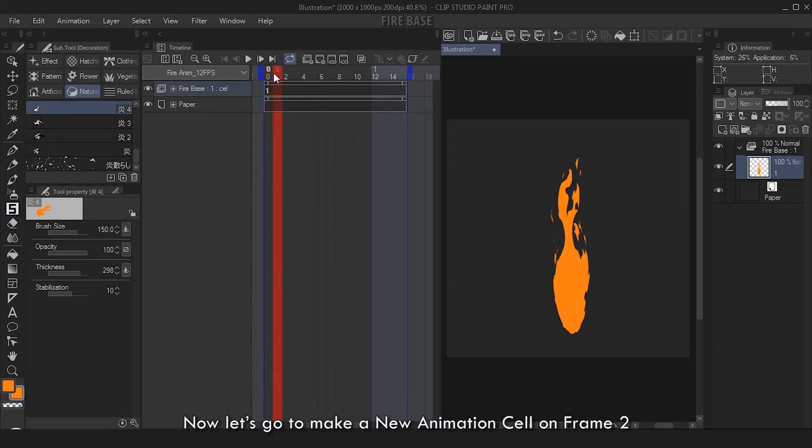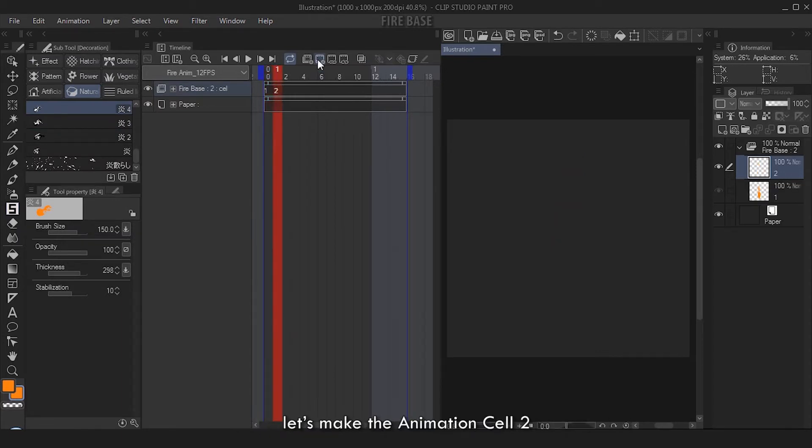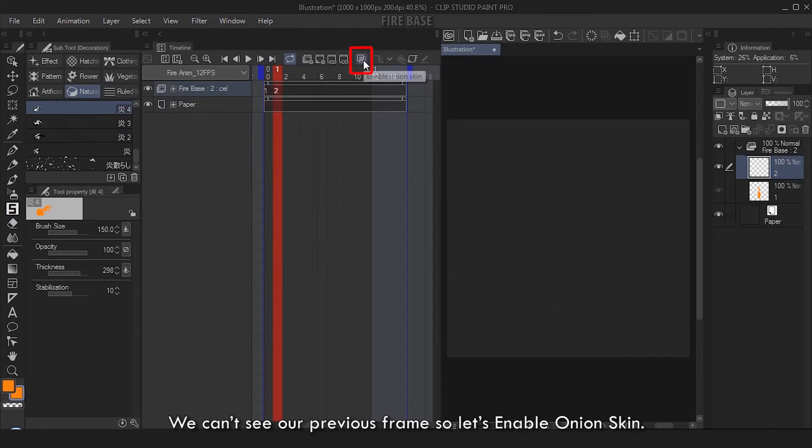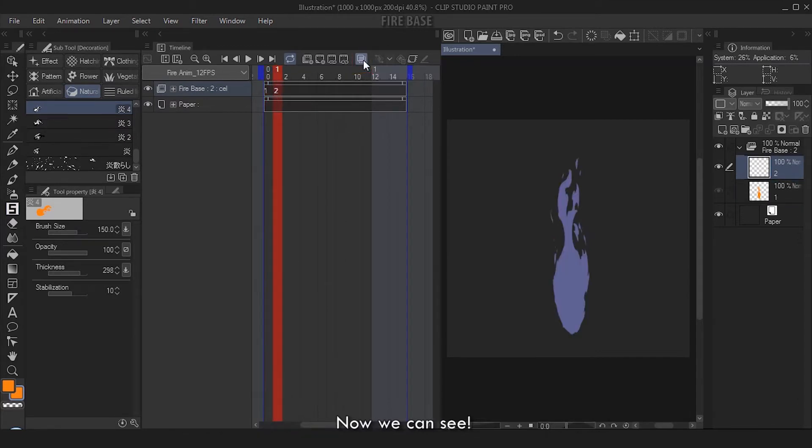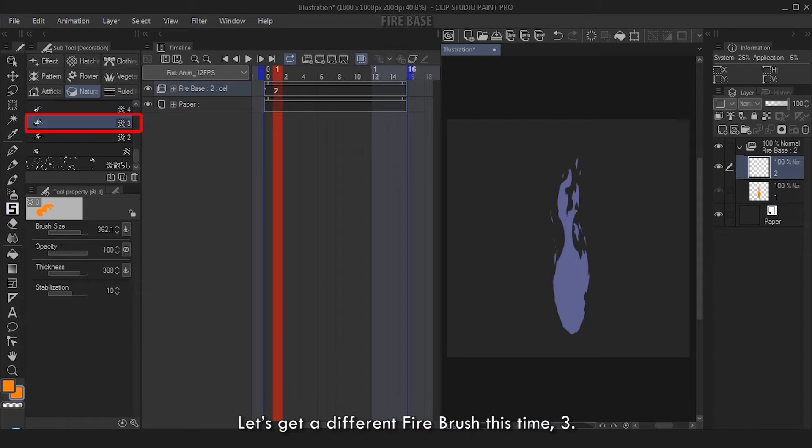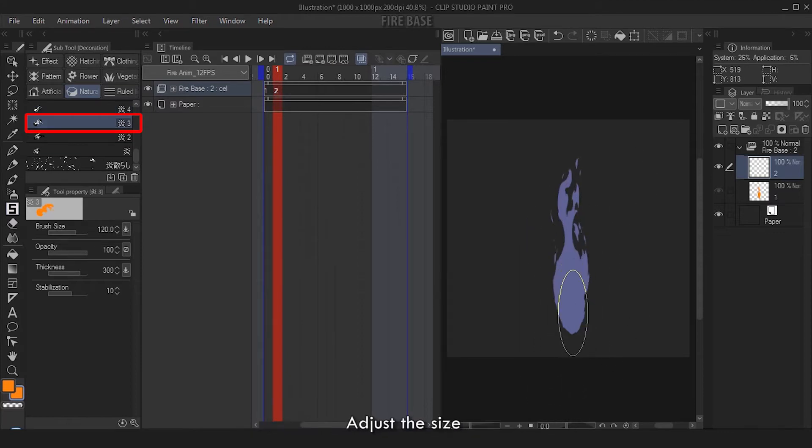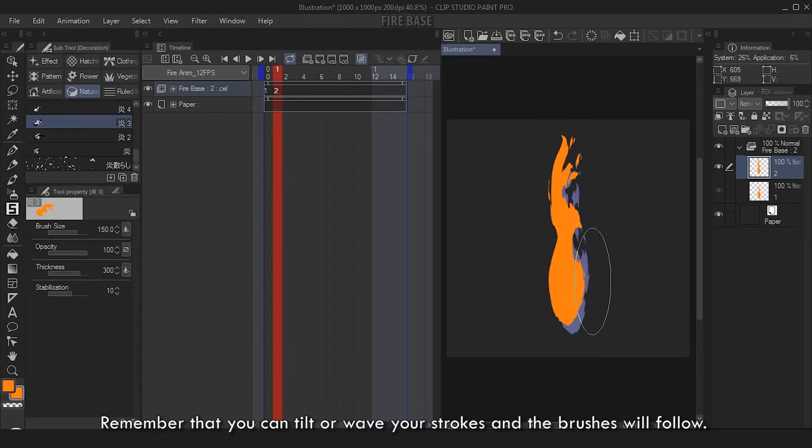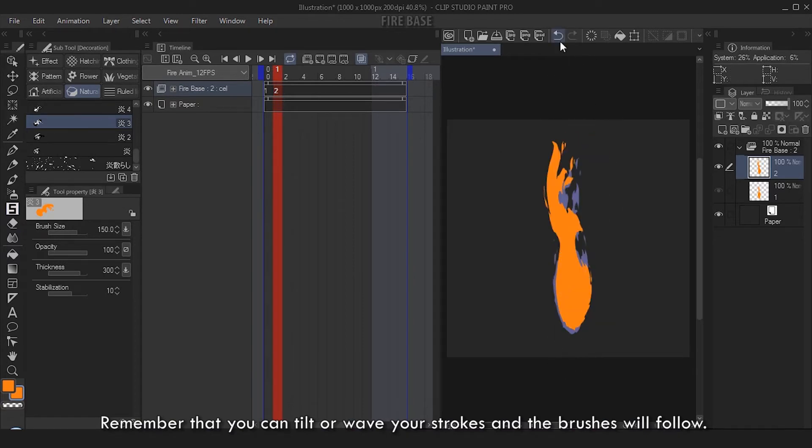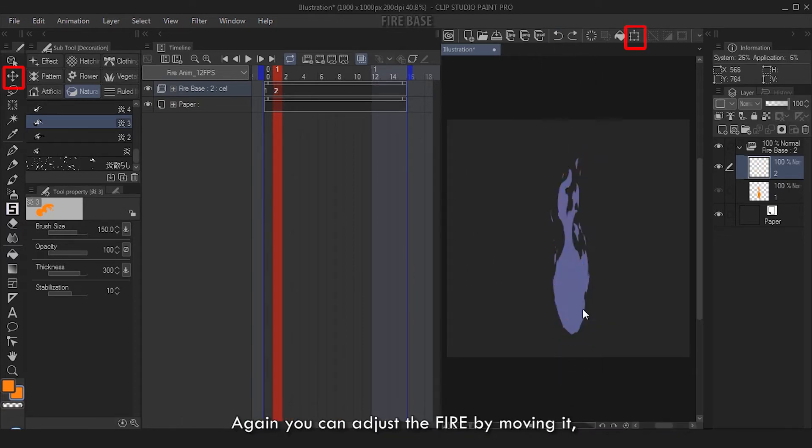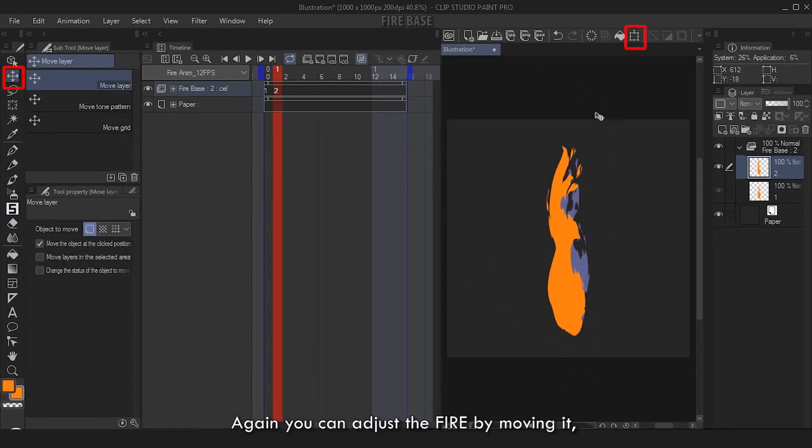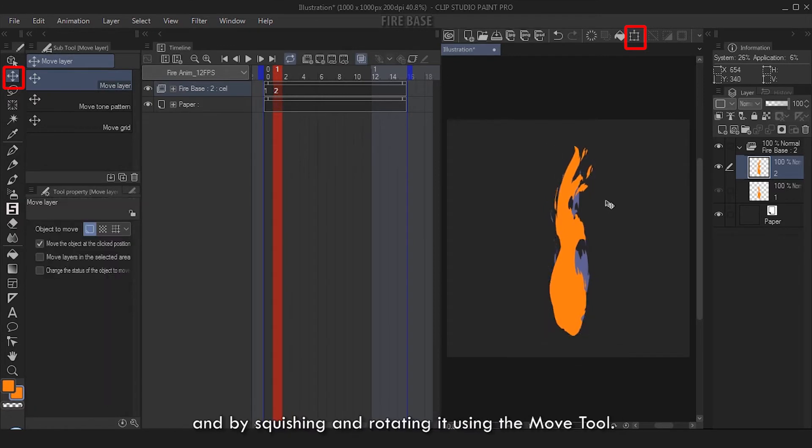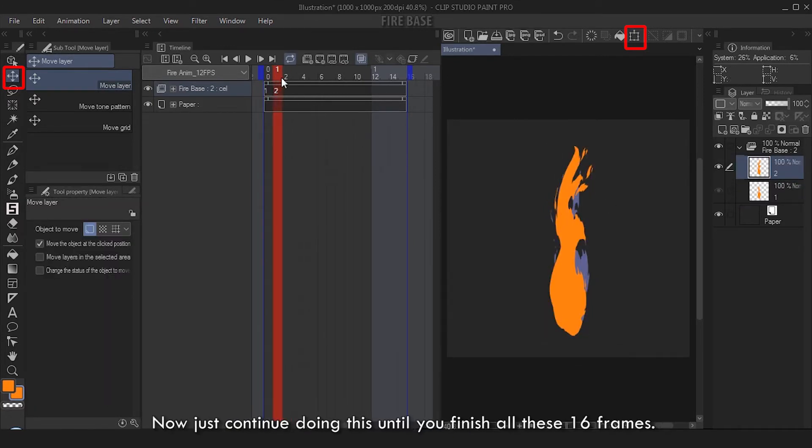Now let's make a new animation cell on frame 2. Let's make the animation cell 2. We can't see our previous frame, so let's enable Onion Skin. Now we can see. Let's get a different fire brush this time - 3. Adjust the size, stroke upwards. Remember that you can tilt or wave your strokes and the brushes will follow. Again, you can adjust the fire by moving it and by squishing and rotating it using the Move tool.